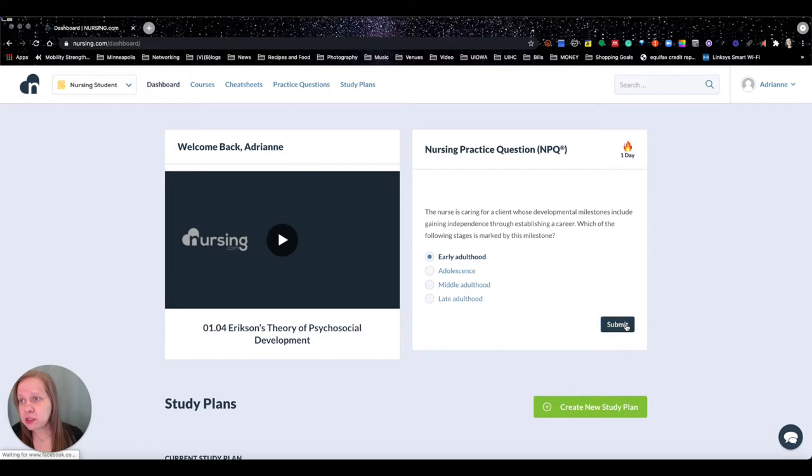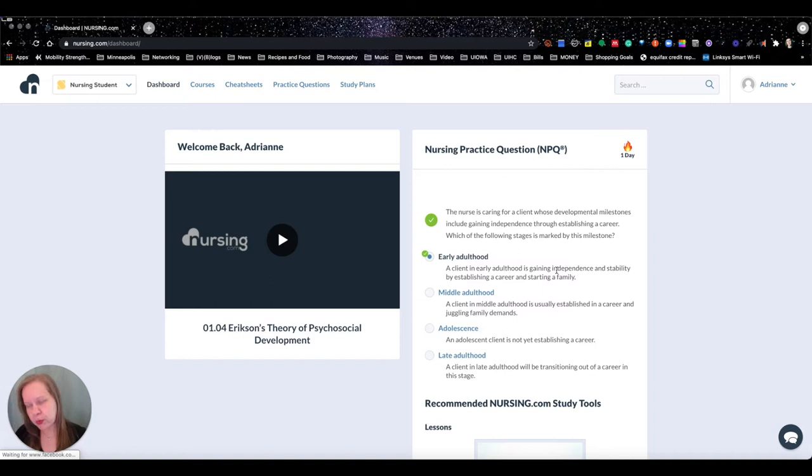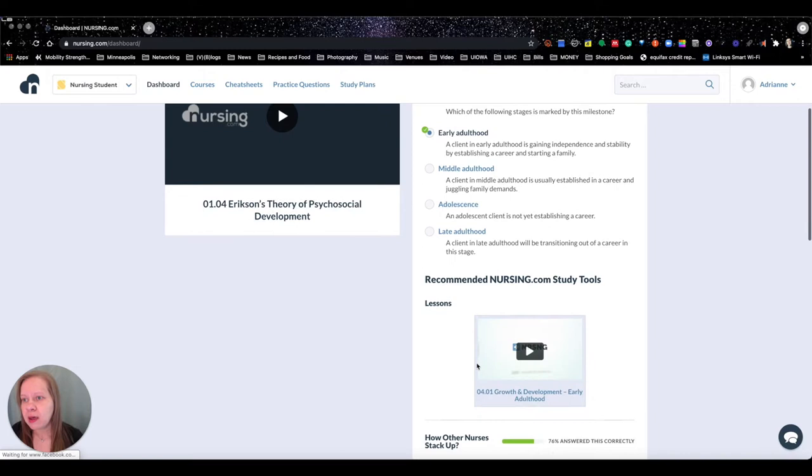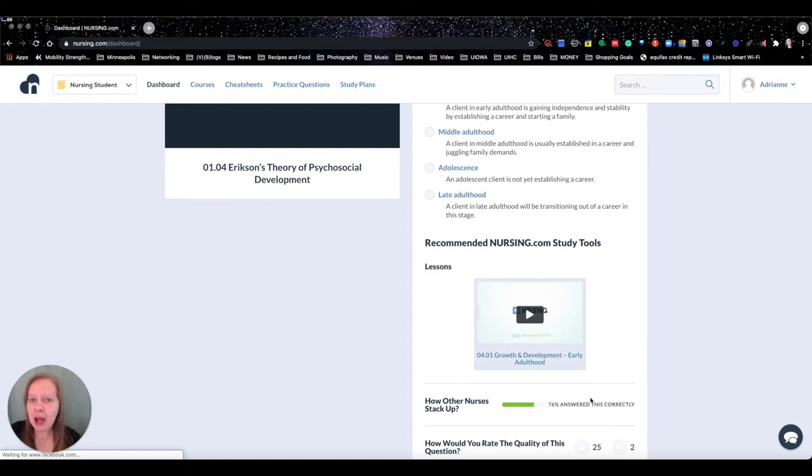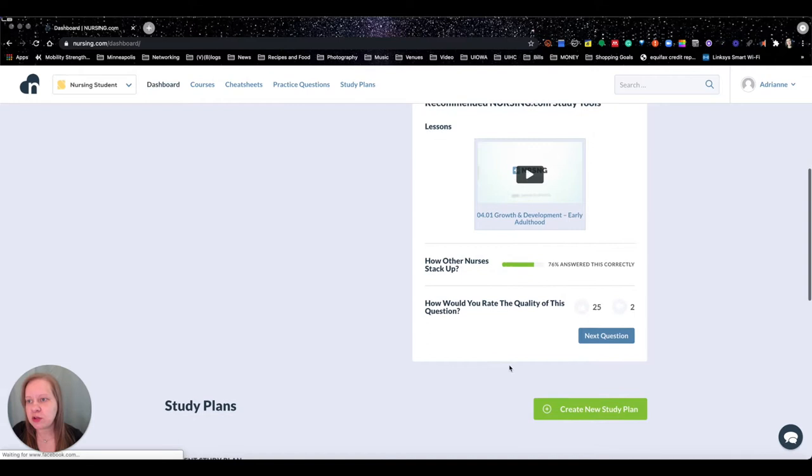Alright, so got this one right. It's going to give you rationales below. It's going to give you a lesson that it matches with so that you can kind of watch that message or watch the lesson that goes along with it. And then it's going to tell you like about how other students are doing when they answer this question. You can rate the question, move on to the next one if you so choose.